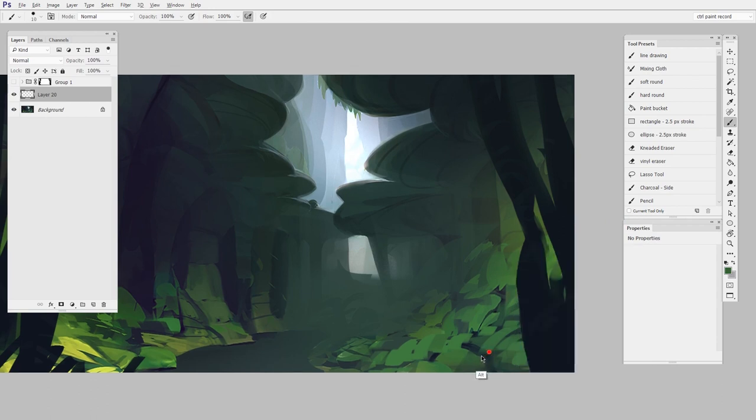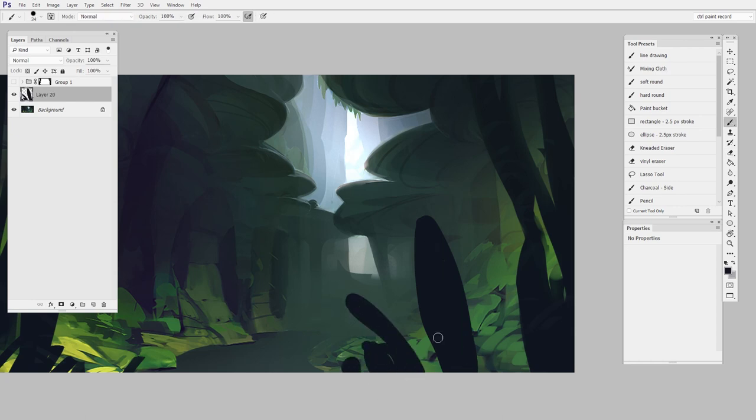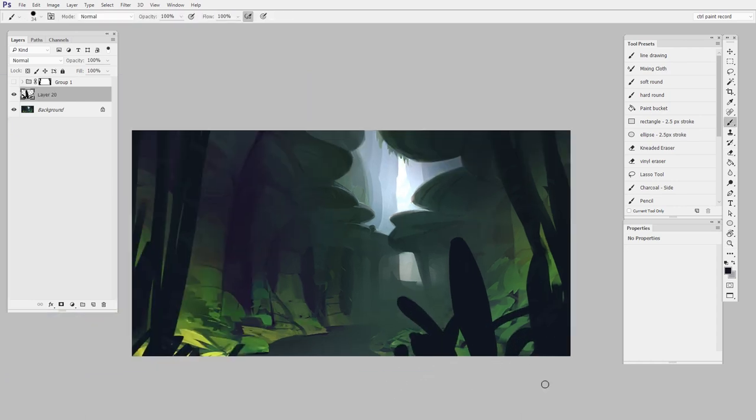So I'll just do a big visible shape just so we can see it really well. Okay, not beautiful, but it will do the trick.